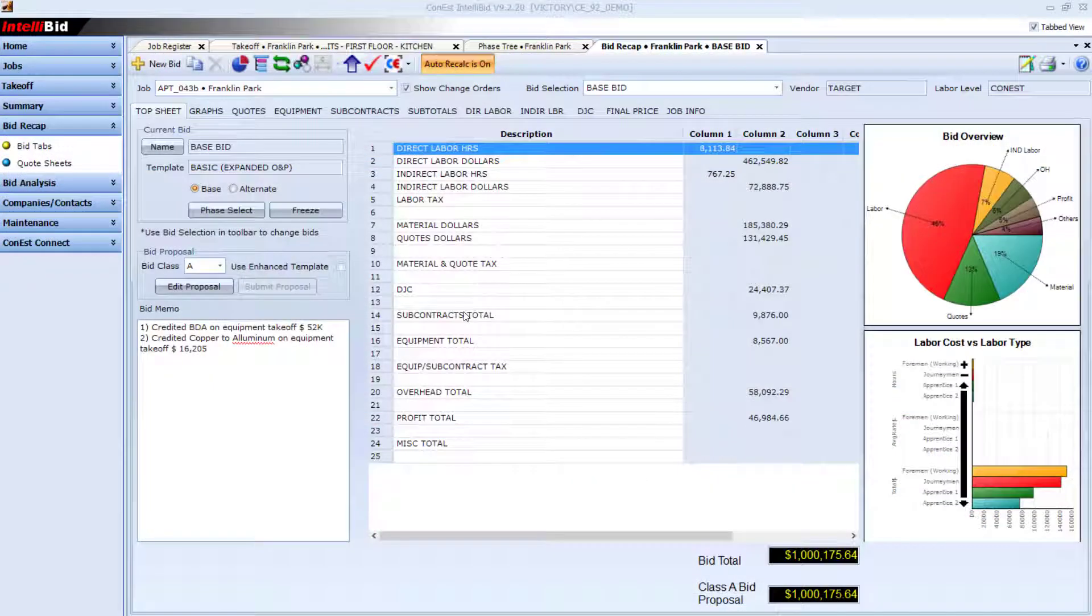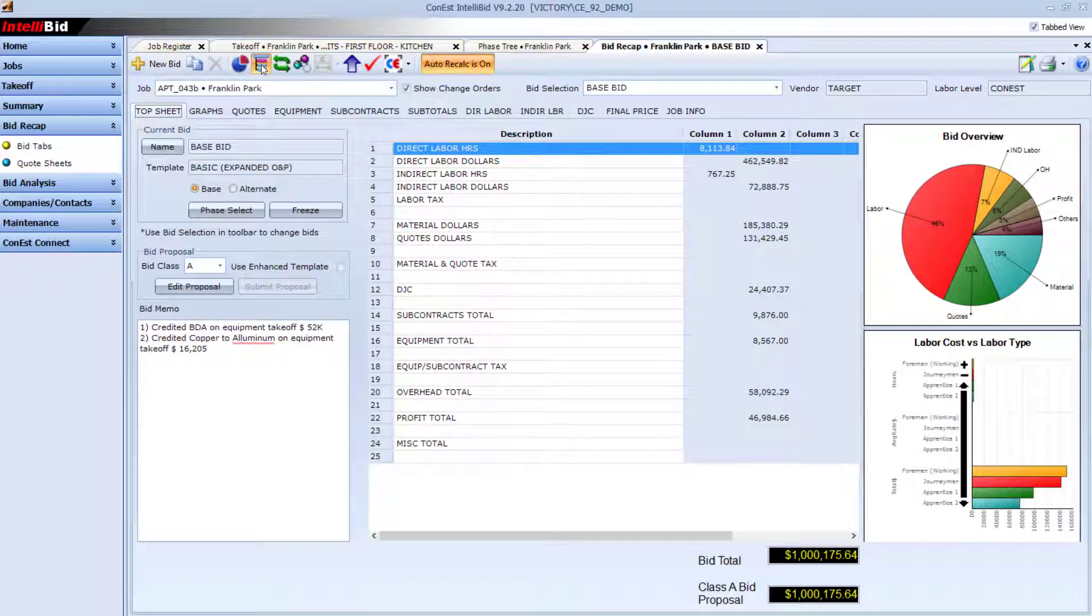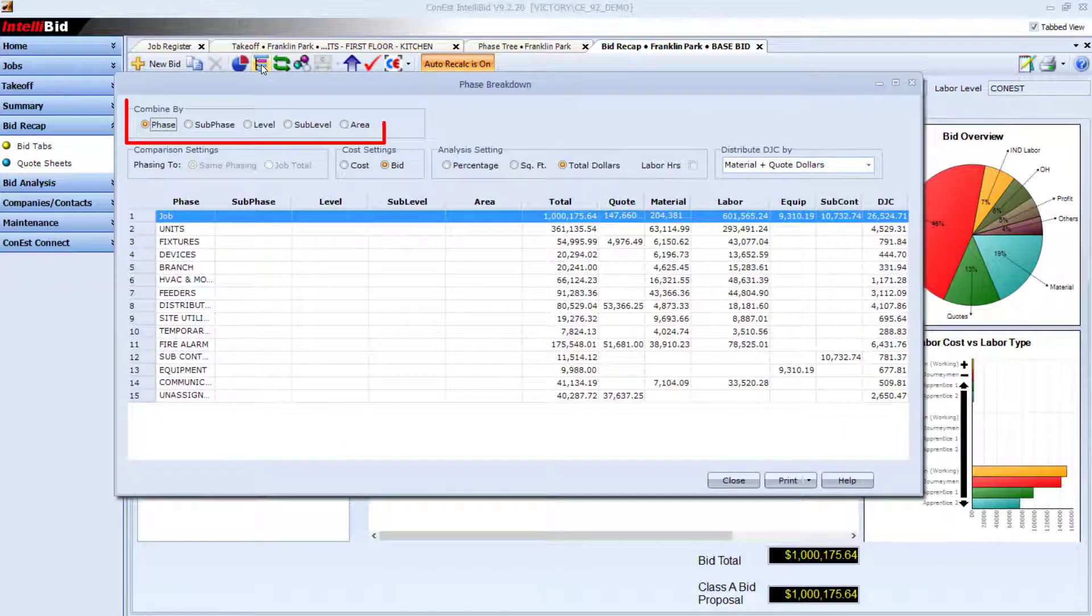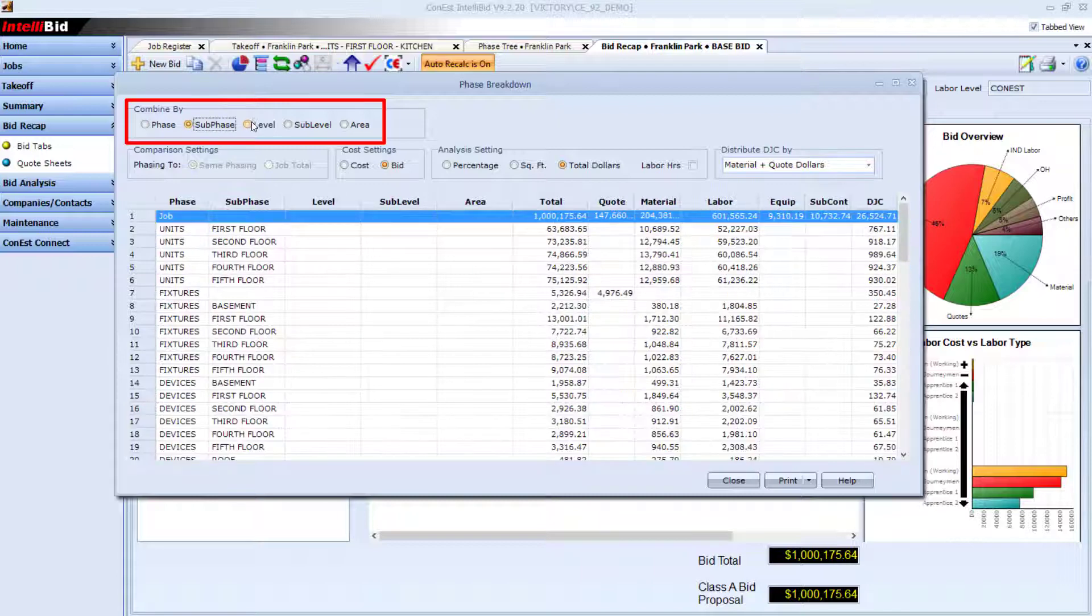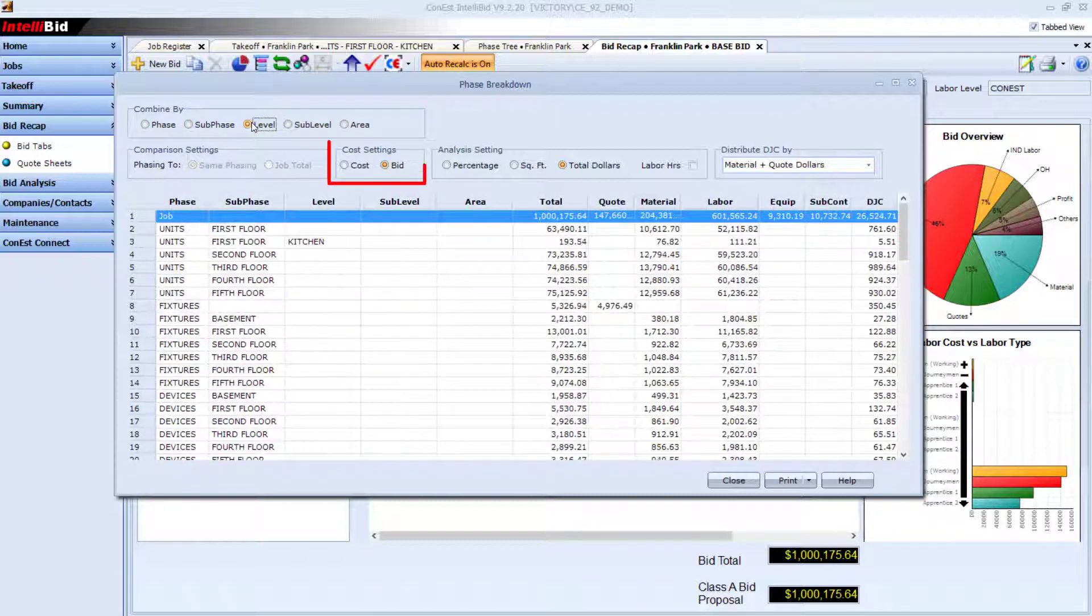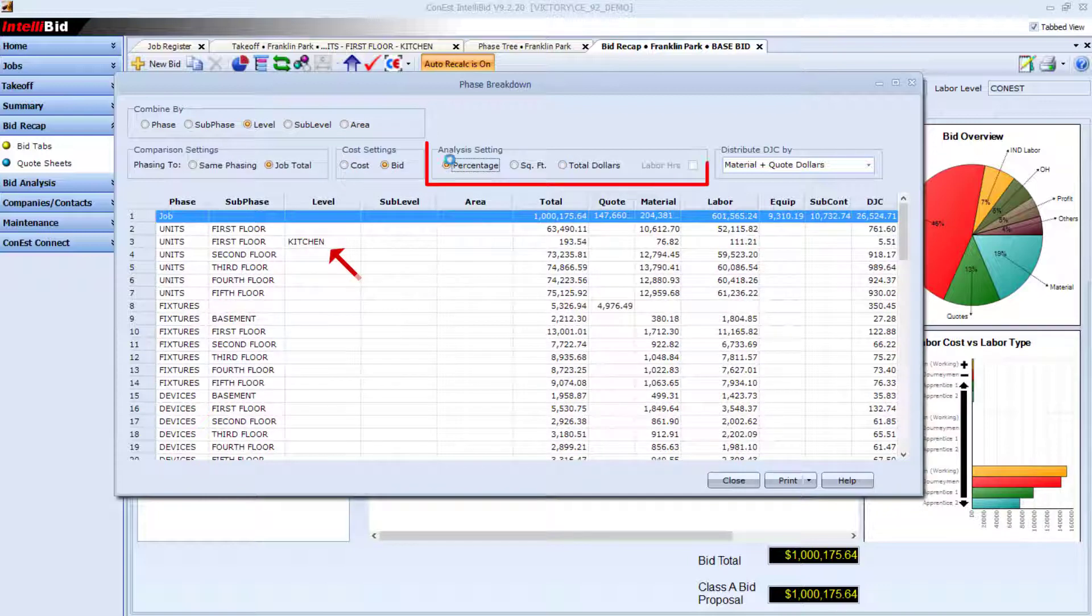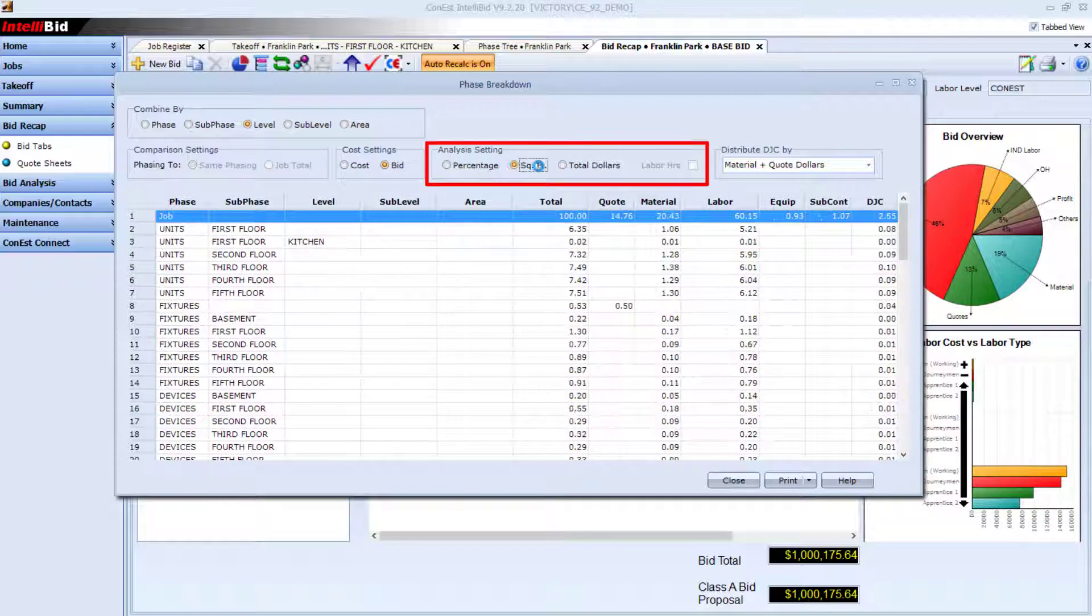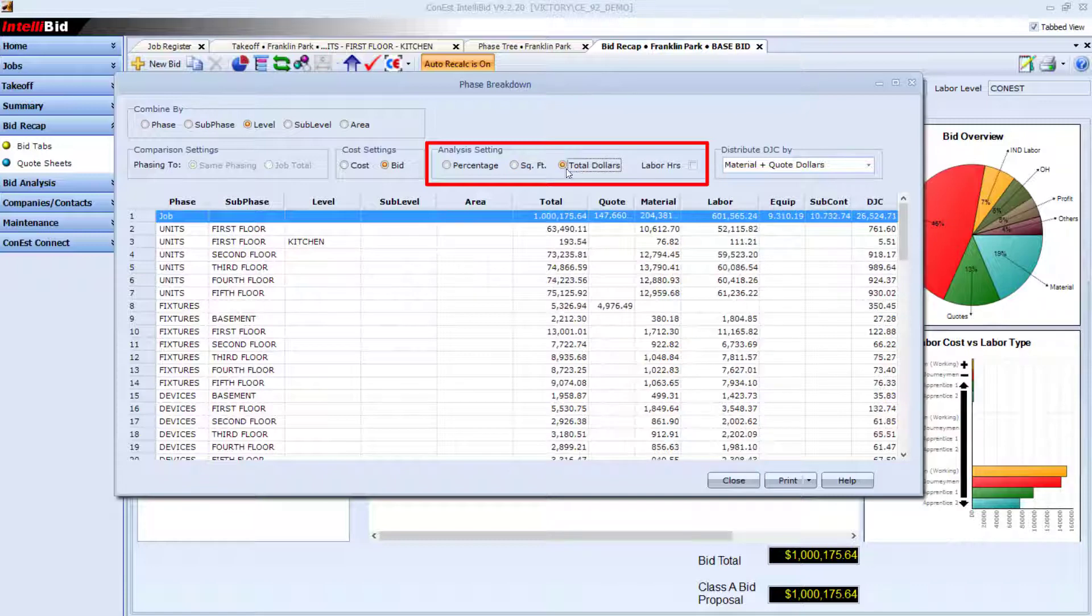Once you've completed your takeoff, you can use the phase breakdown in Bid Recap to analyze your bid. See your bid broken down by top-level phases or five levels deep of sub-phases. Break it down by bid price or cost, and even compare by percentage of job, square feet, or labor hours.